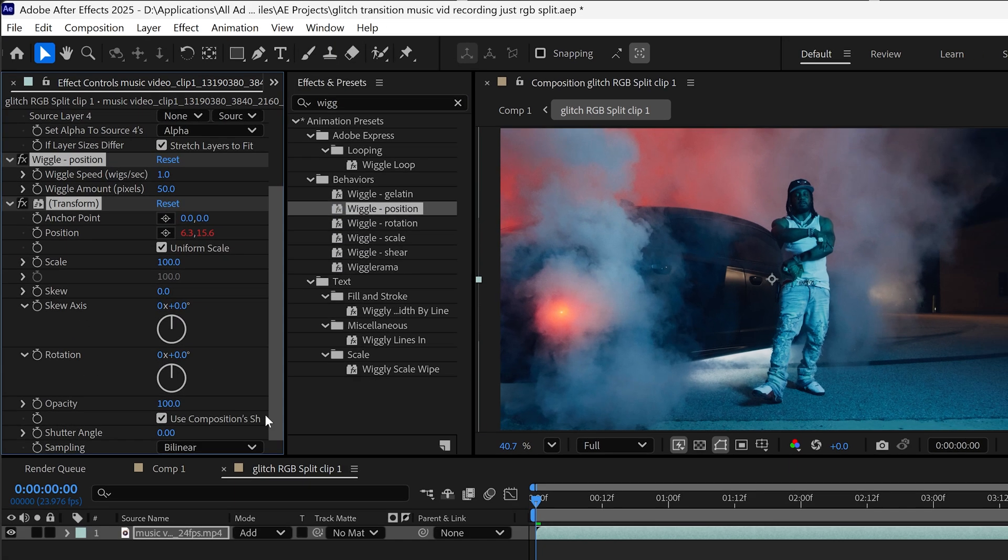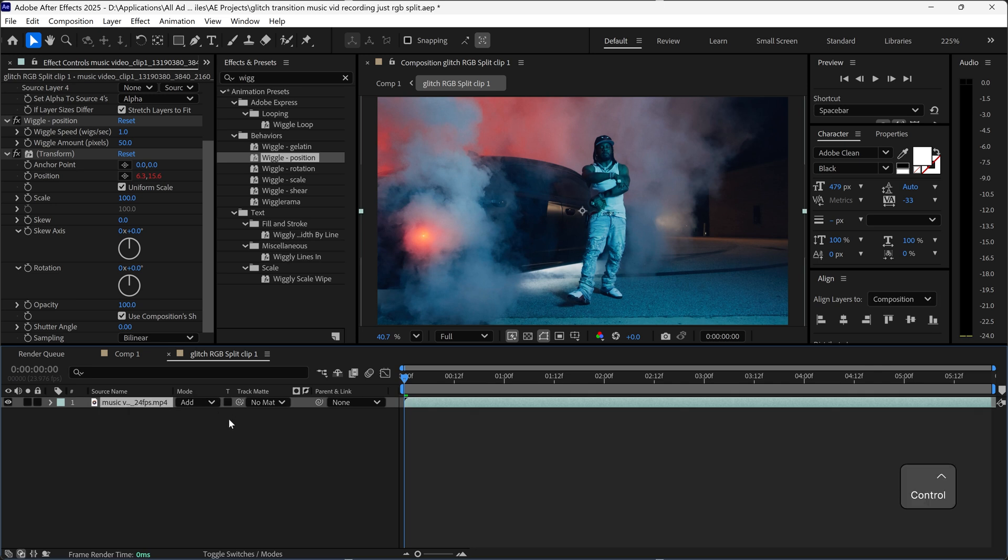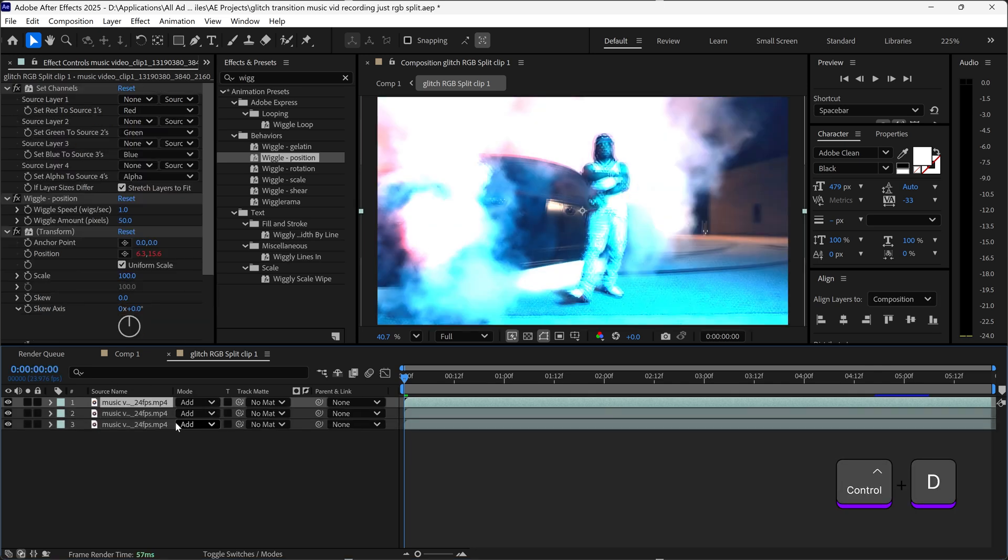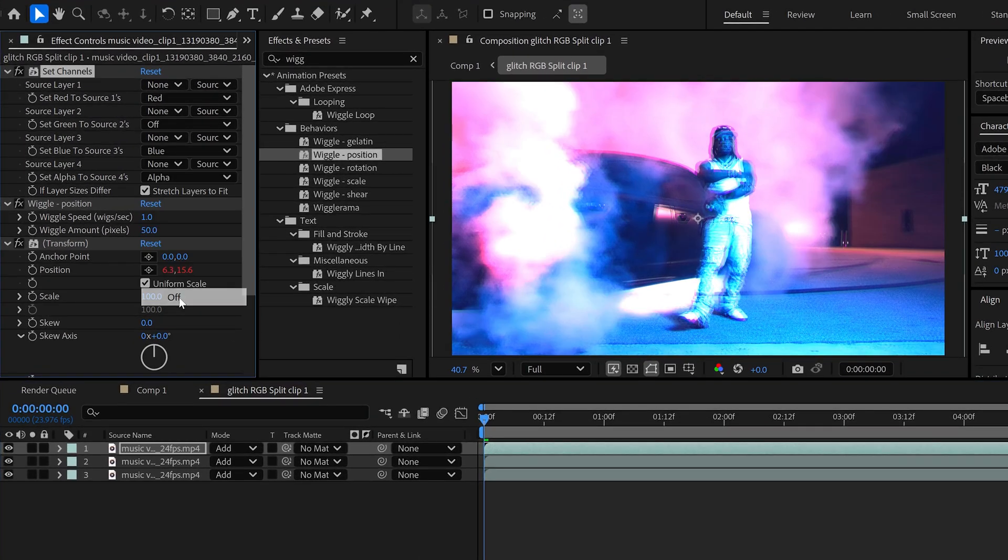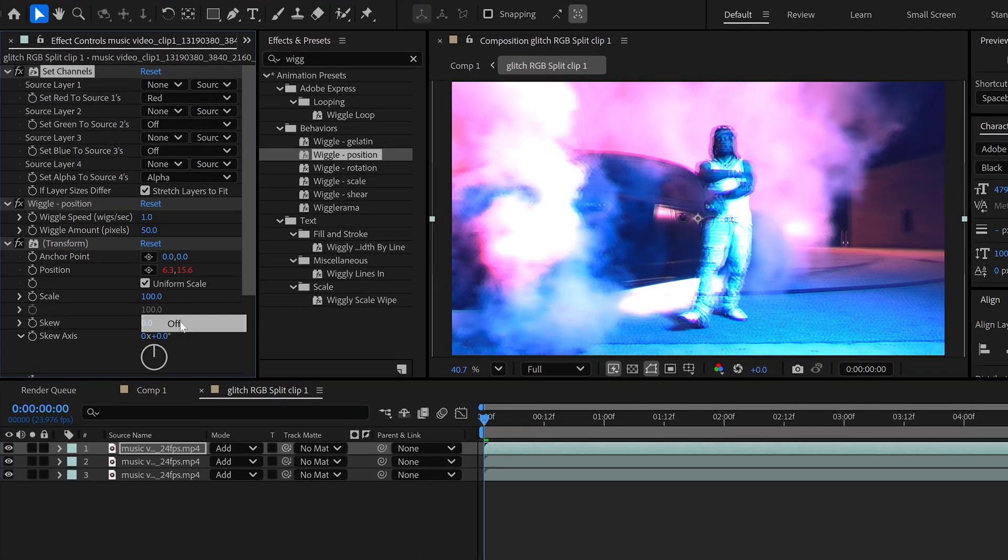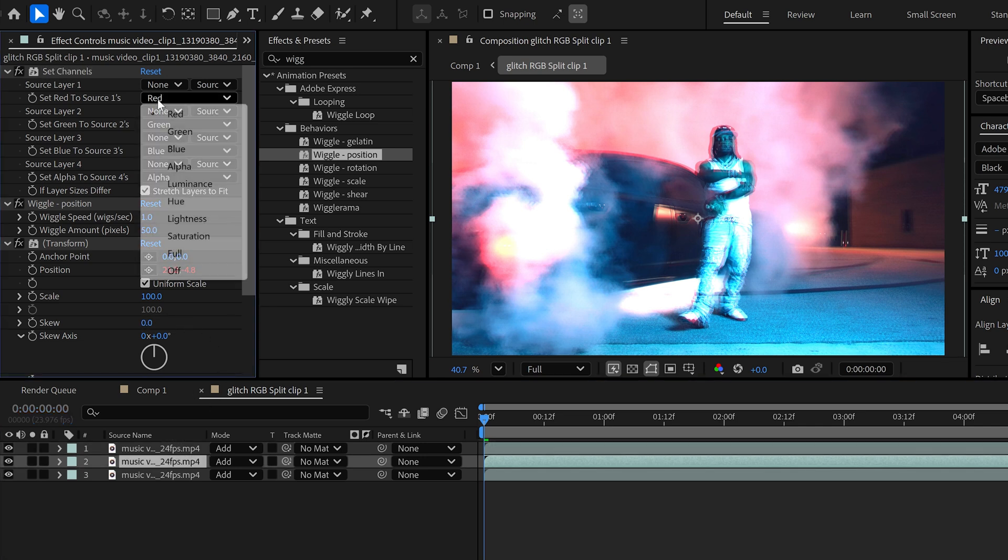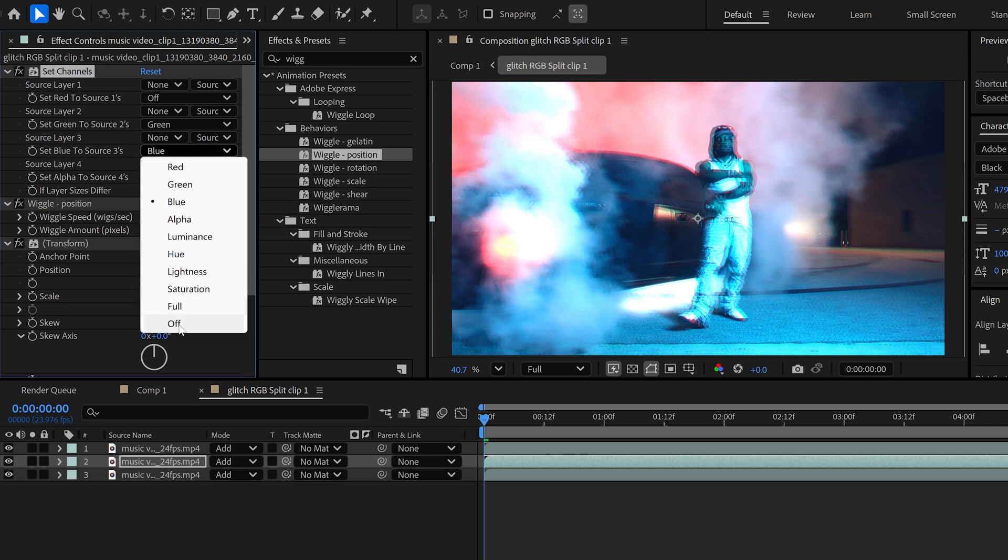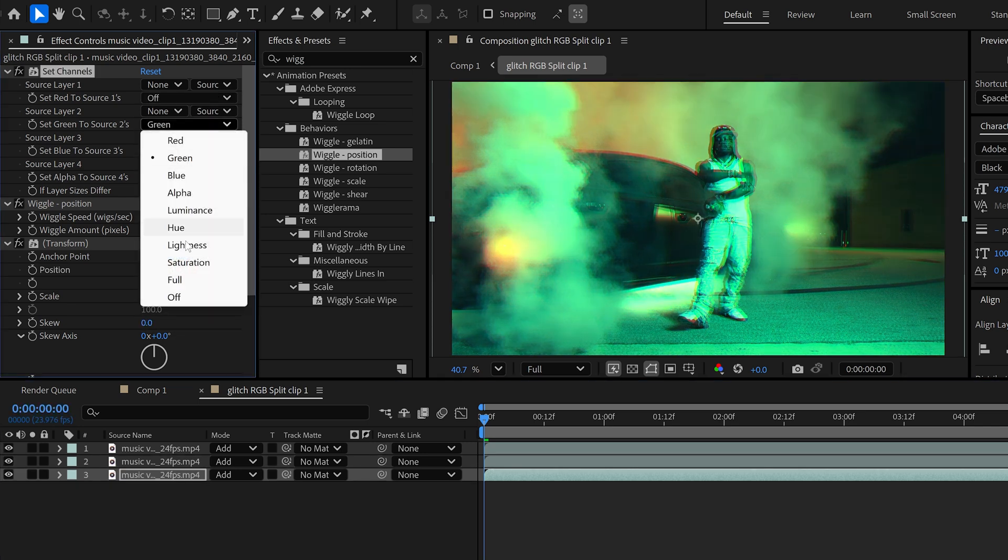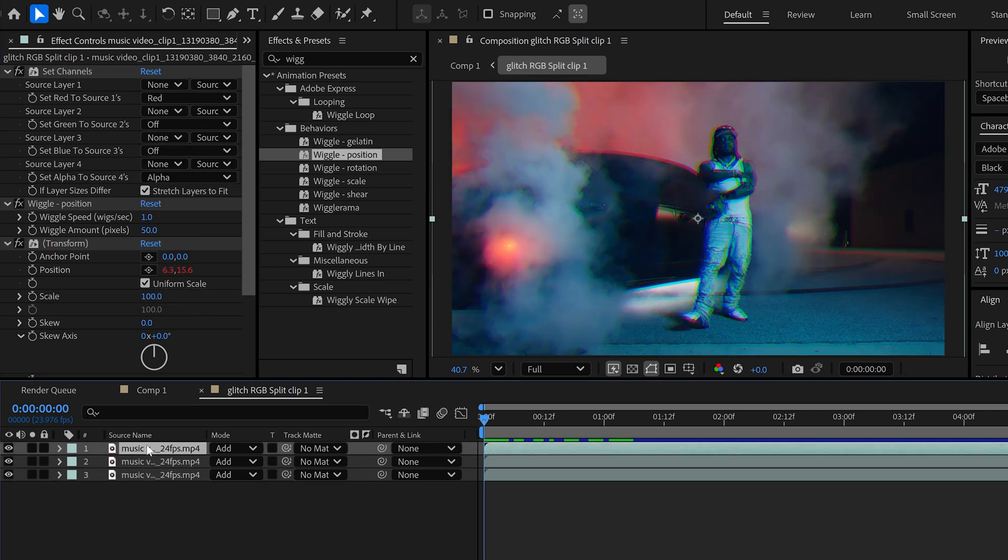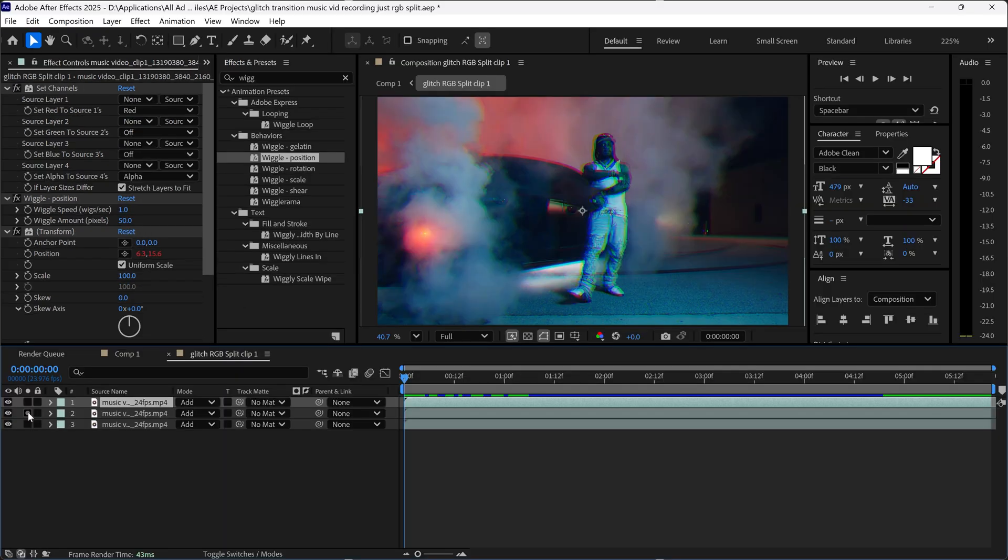We're going to select this layer and duplicate it two more times. Starting with the first one, we're going to disable the green channel and the blue channel. For the second one, disable the red channel and get rid of the blue. The last one we're going to get rid of the red and green, and this will give you your red channel, green channel, and blue channel.